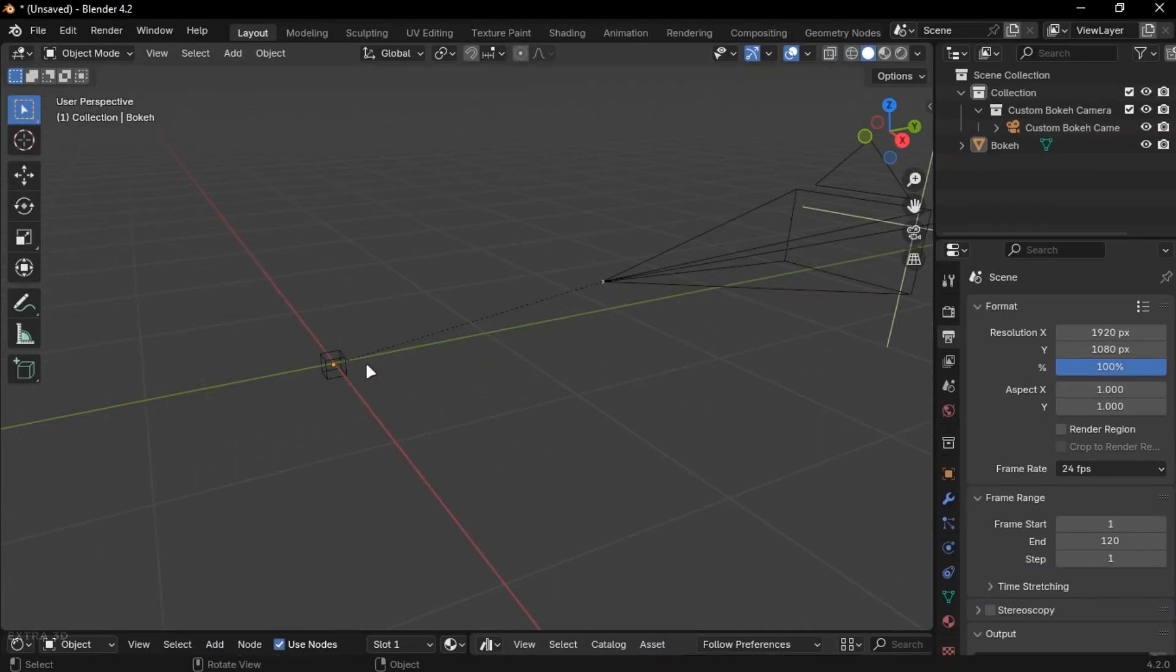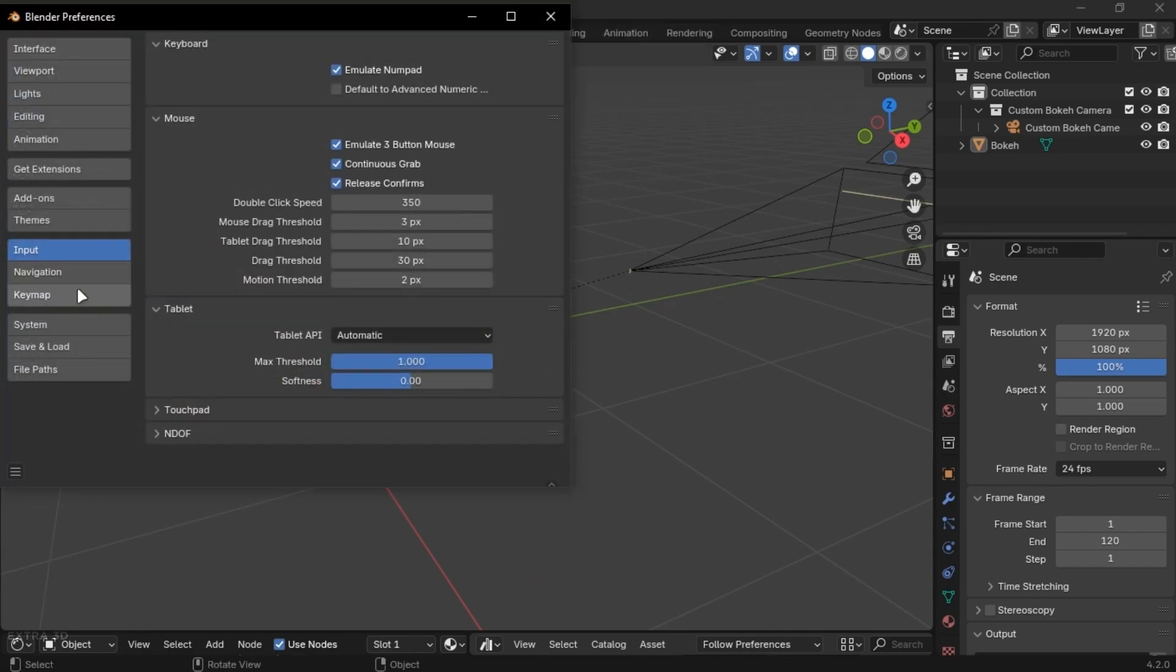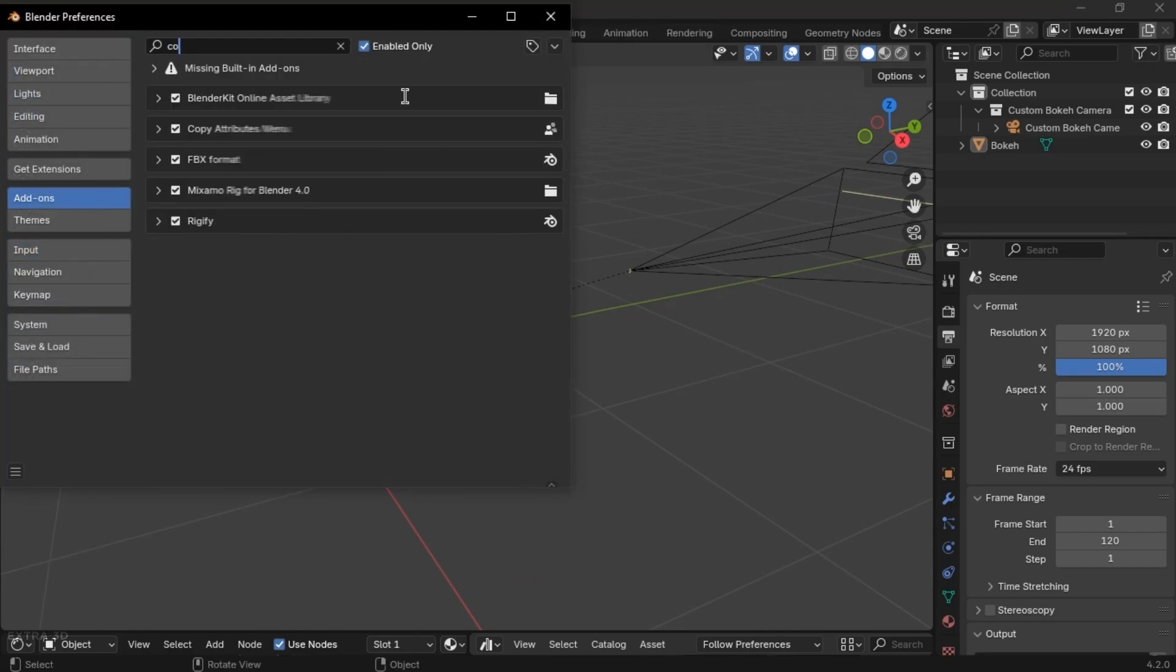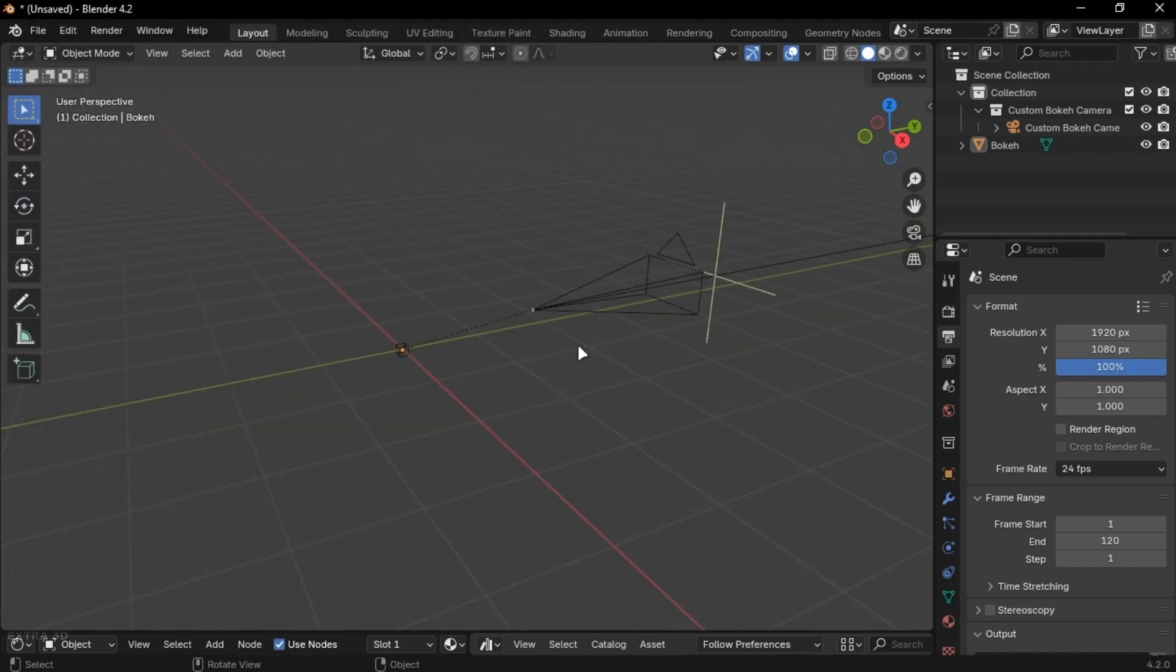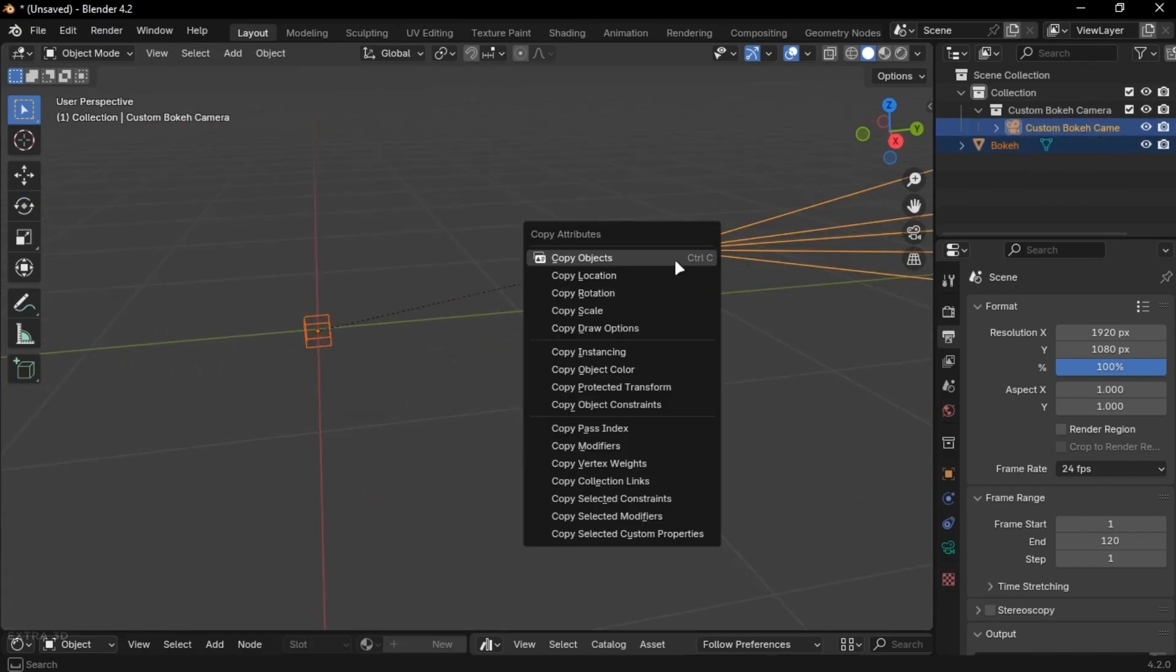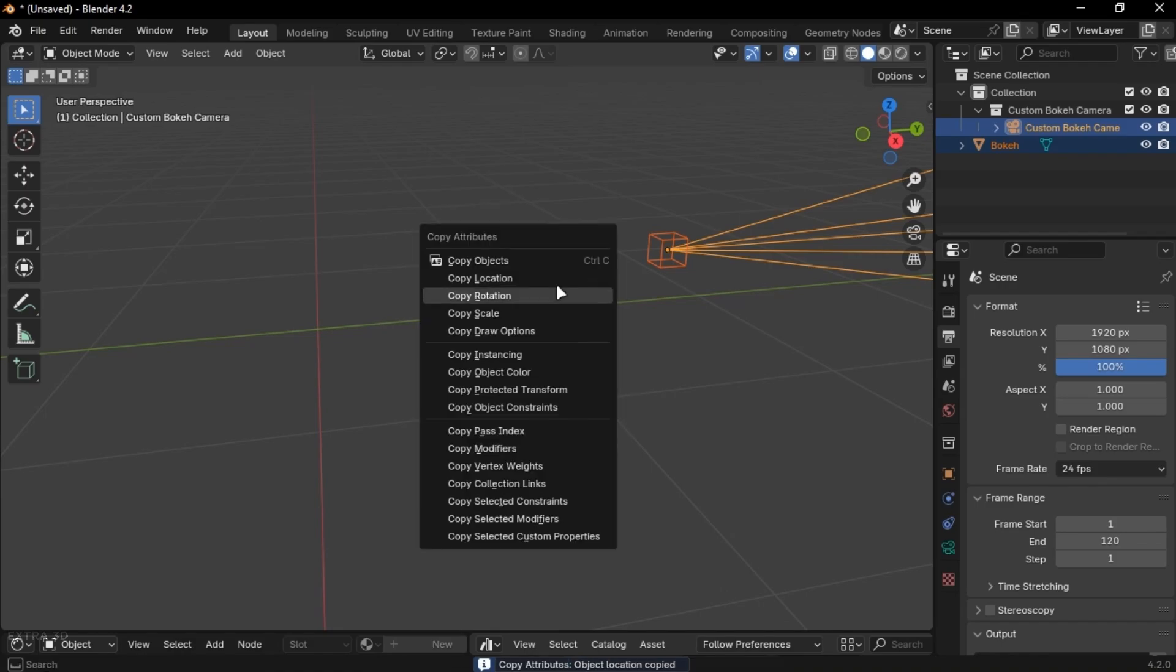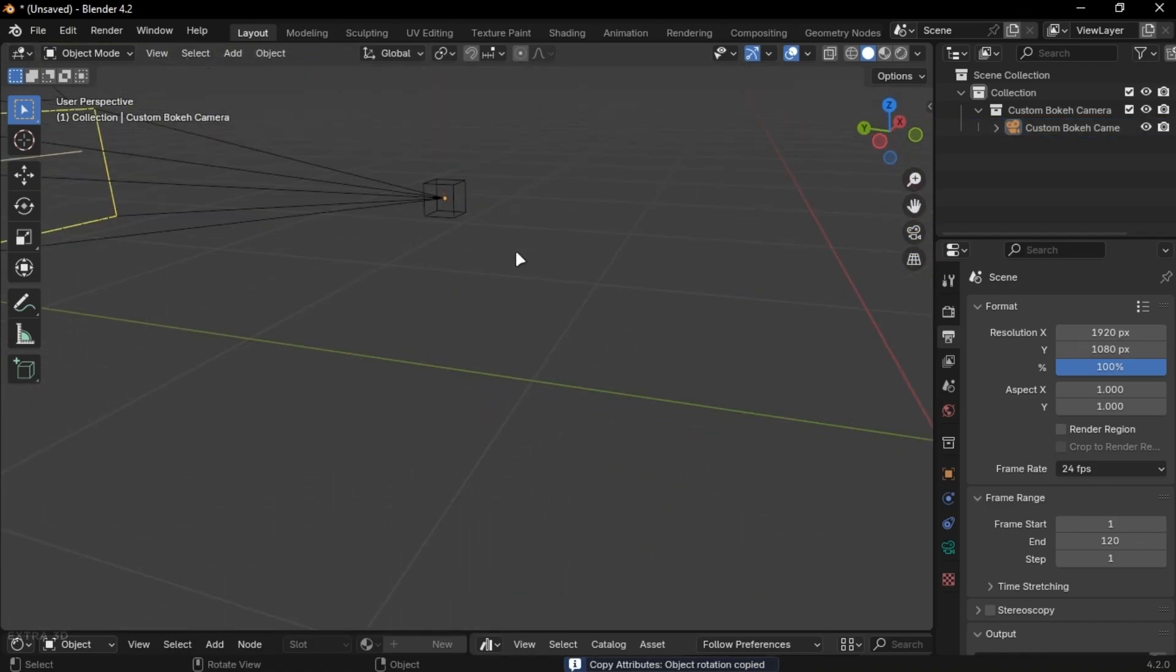You can copy any object location and rotation. Just enable this add-on. Now when you press CTRL plus C, there will be new options. Select two objects and press copy location. Do the same for the rotation and scale. This really helps out a lot.